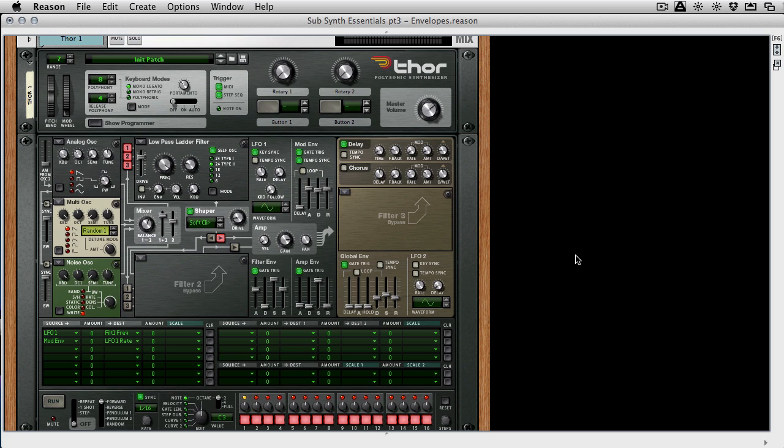But if you've got any subtractive synth that's got oscillators and filters and envelopes and LFOs, which is most of them, then you should be able to follow along nicely. So we're going to concentrate on a few tips and tricks with LFOs today. I'm not going to go into the basics like vibrato, but I'm going to show you two or three things that I think you're going to find useful.